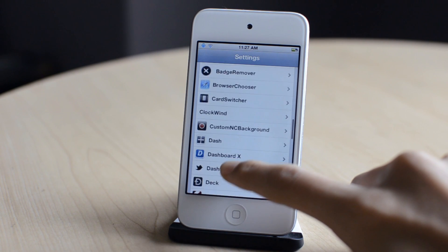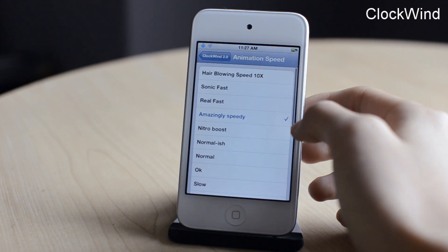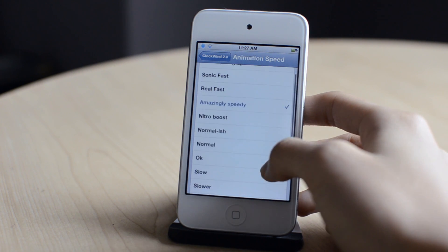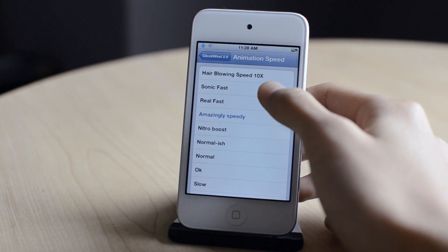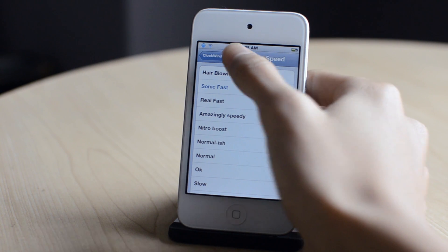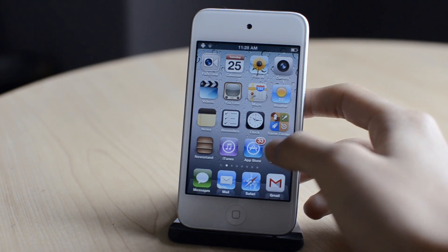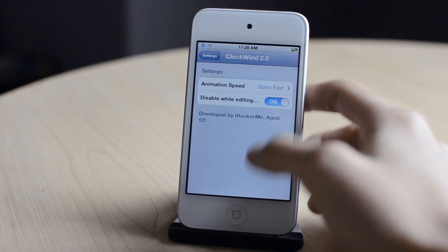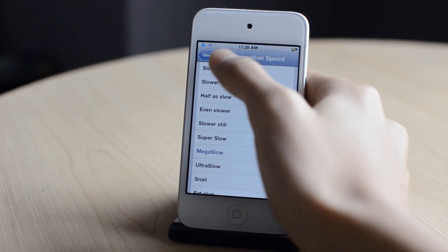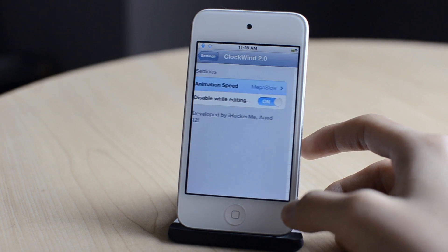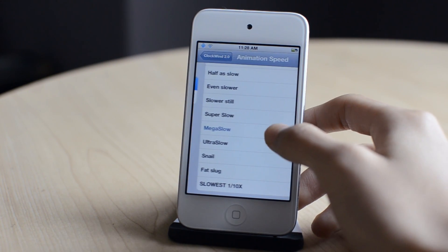The next one is called Clockwind. Basically, this allows you to speed up or slow down the animation on your device. I can change the animation speed to fairly fast, sonic fast — and as you can see, the animation is almost instant. I can also change it to mega slow, or even slower, and as you can see the animation is much slower. So that was Clockwind.